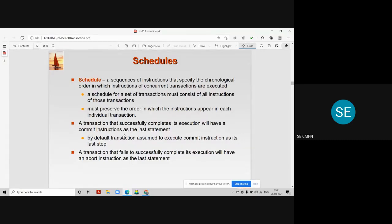The schedule must preserve the order in which the instructions appear in each individual transaction. While designing the schedule, we must inform the system or CPU which transaction instructions will execute now, and after that, which instructions from that particular transaction will execute. That sequence has to be decided — that order is called a schedule.